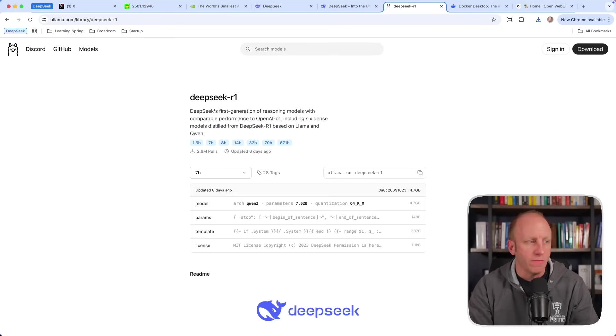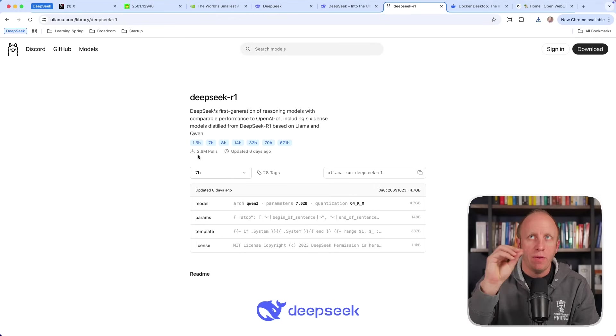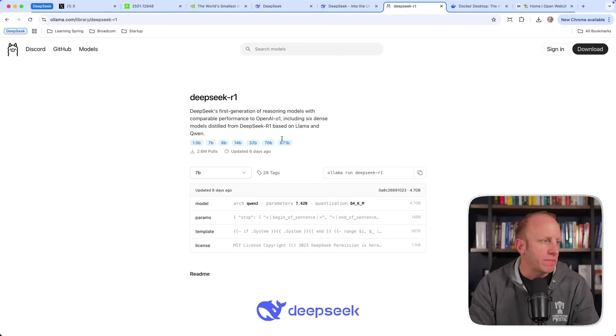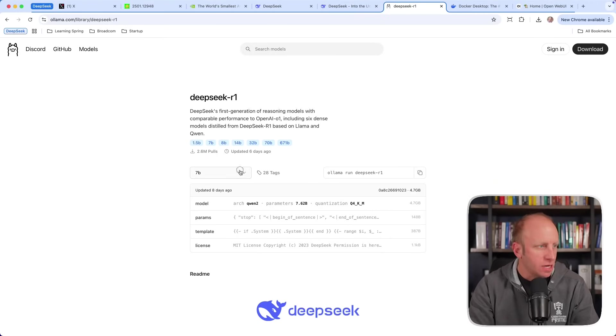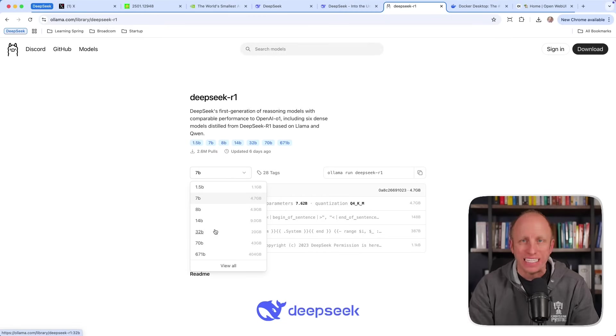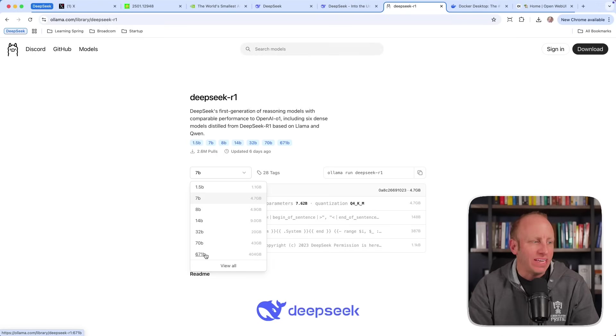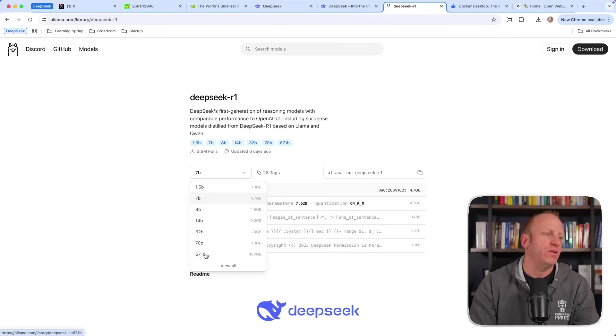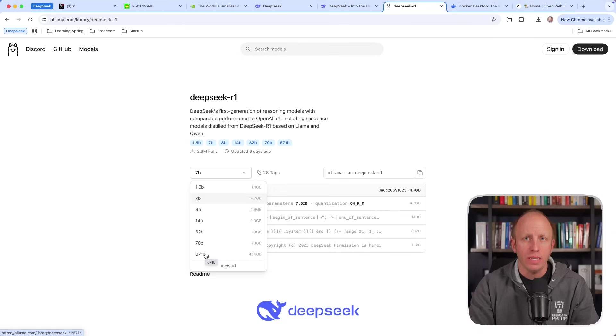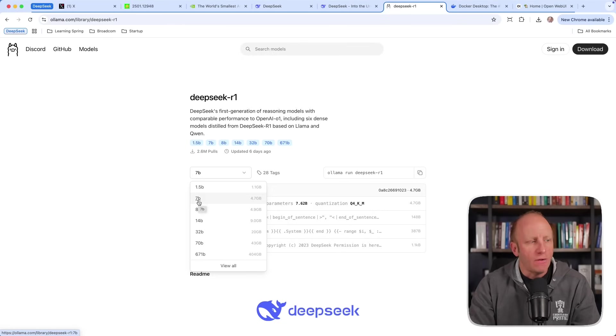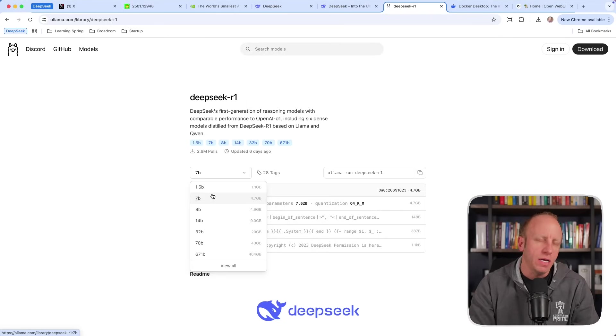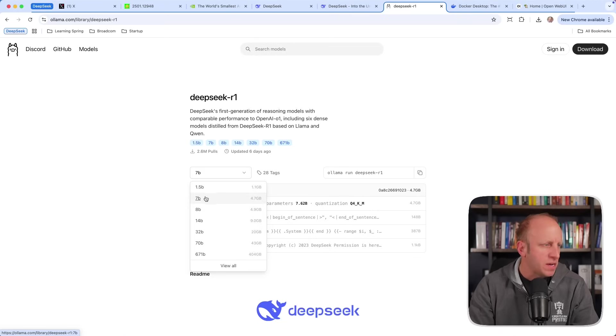Again, we saw from the white paper that it distilled it down into different versions. This is the 1.5 billion parameter model all the way up to the 671 billion parameter model. You can see this dropdown here. If you go in here, you can see how much space it's going to take on your computer. Now, even if you had 404 gigabytes available, unless you have a really massive machine, this is probably going to be tough to run. I've run the 8 billion parameter model over on a previous machine using the Llama 3.2 model.